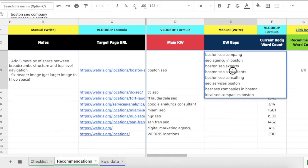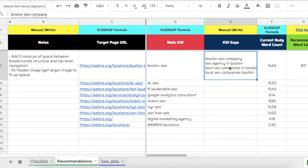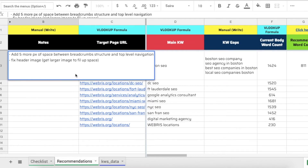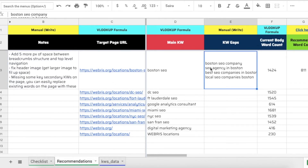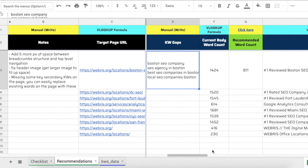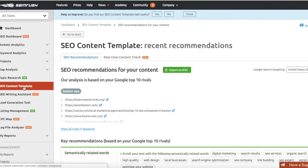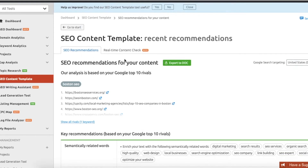After going through and checking for keywords, I'll remove the ones already on the page and just leave the keyword gaps. Sometimes it's best to just write a note like 'missing key secondary keywords on the page - you can easily replace existing words with these.' After that initial review, I'll take the main keyword and put it into SEMrush - specifically the SEO Content Template. I dumped in 'Boston SEO' and here's what comes back.